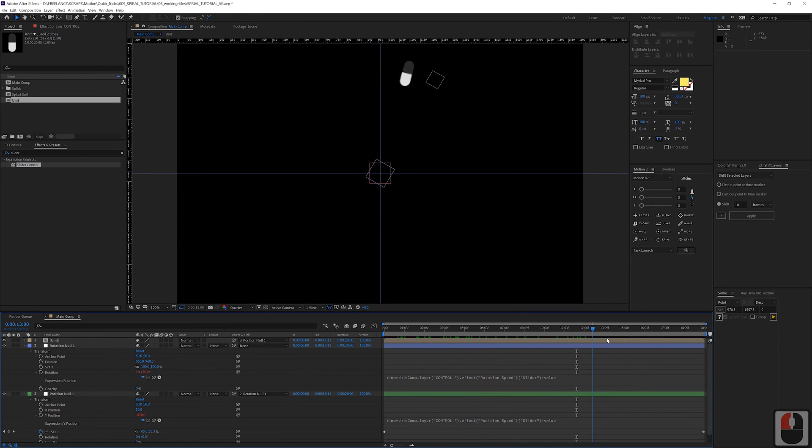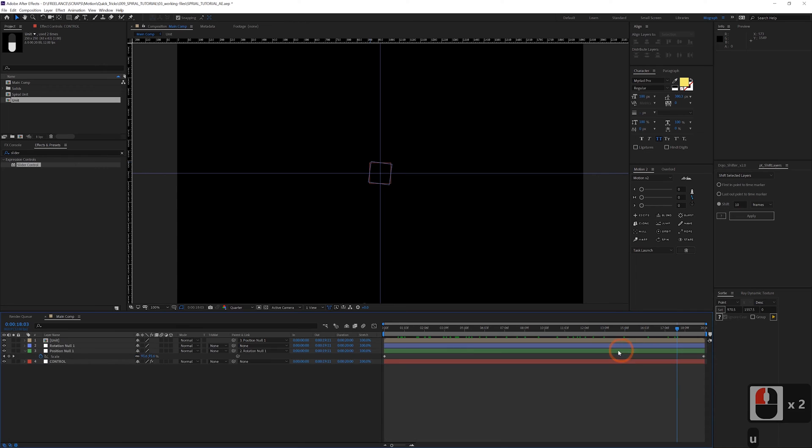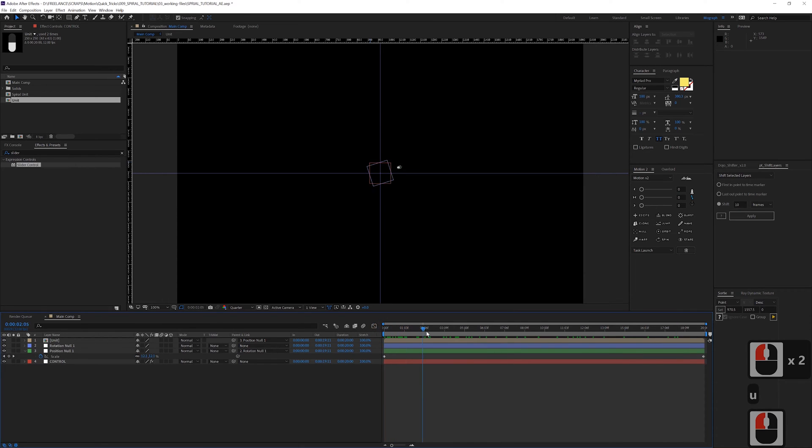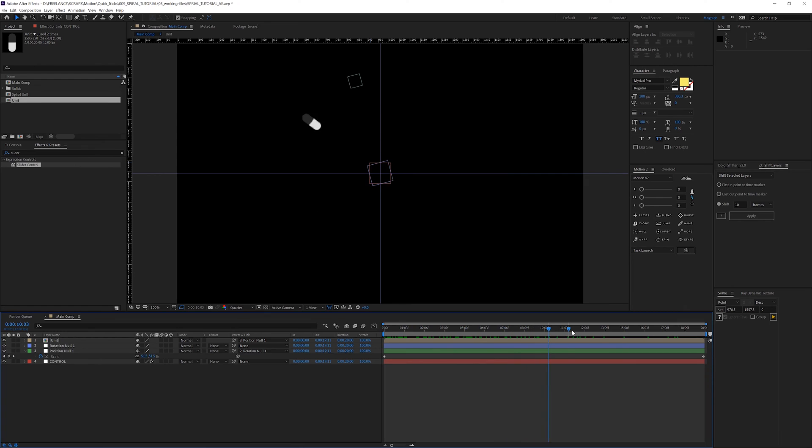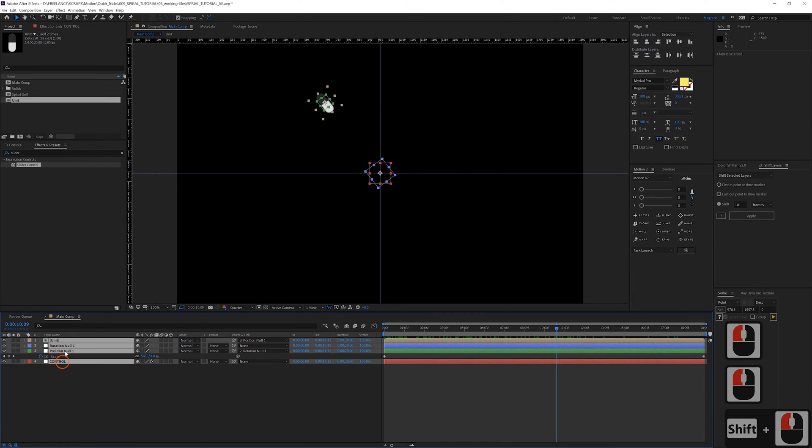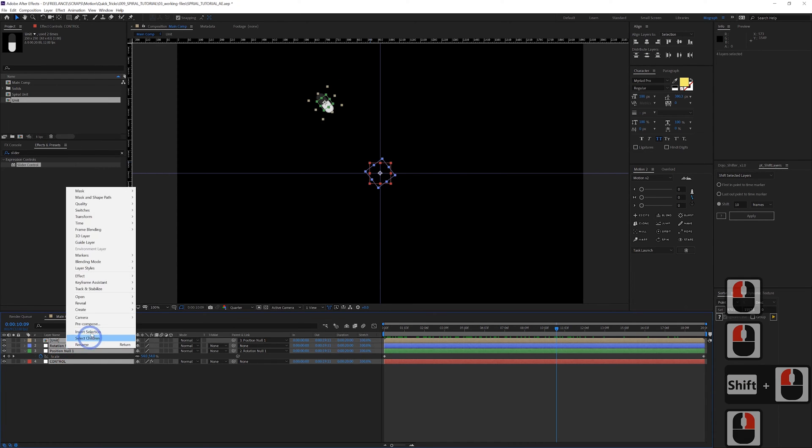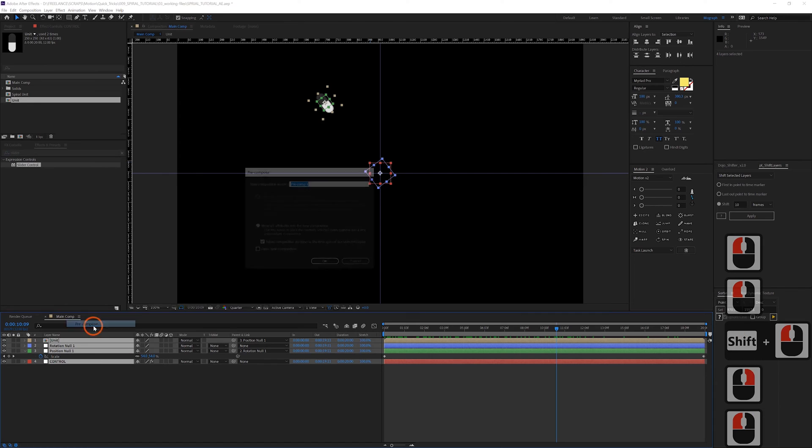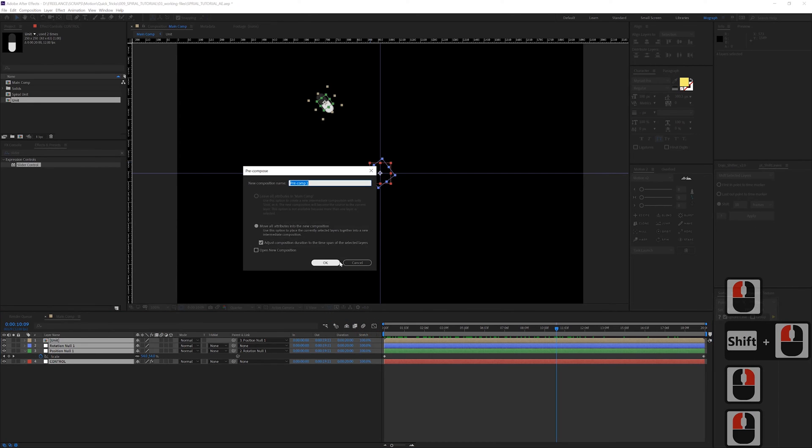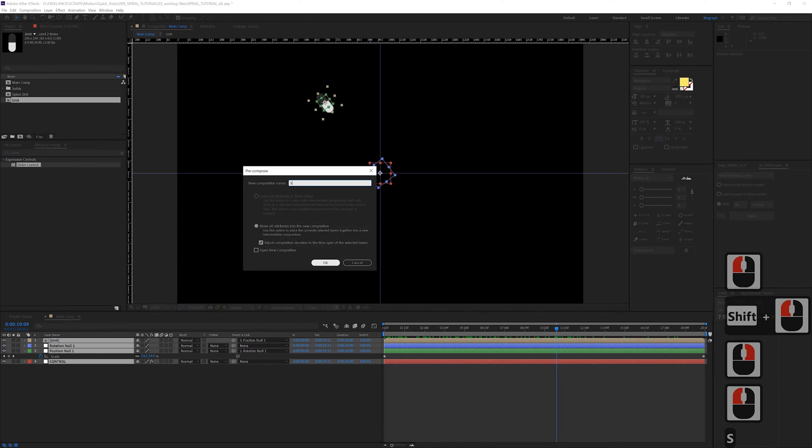So now if this is all that I want, if I want all of my spirals to be the same thing, then all I really need to do here is just pre-compose all of these into one thing. I'll call this a spiral unit.